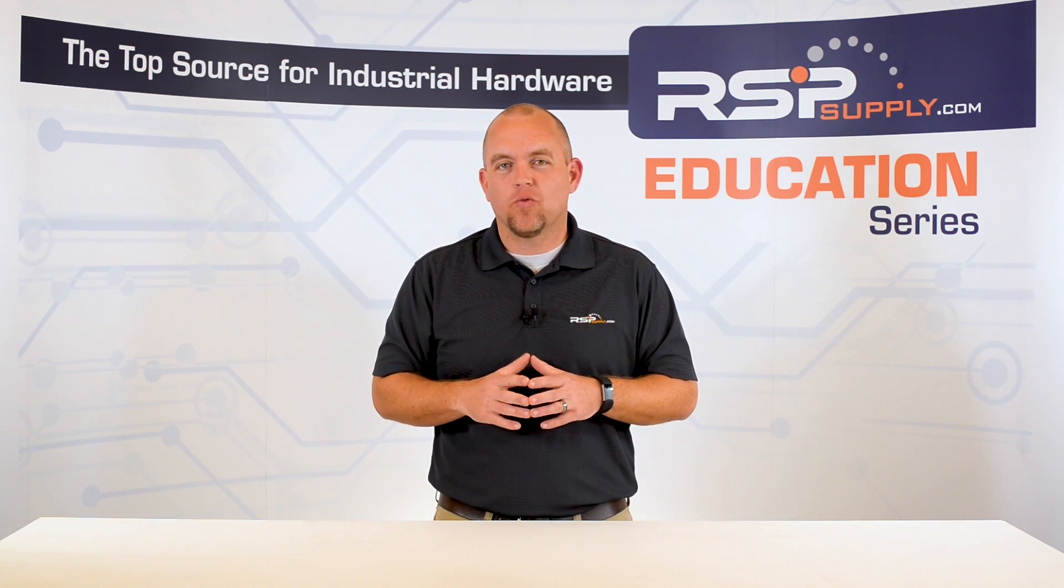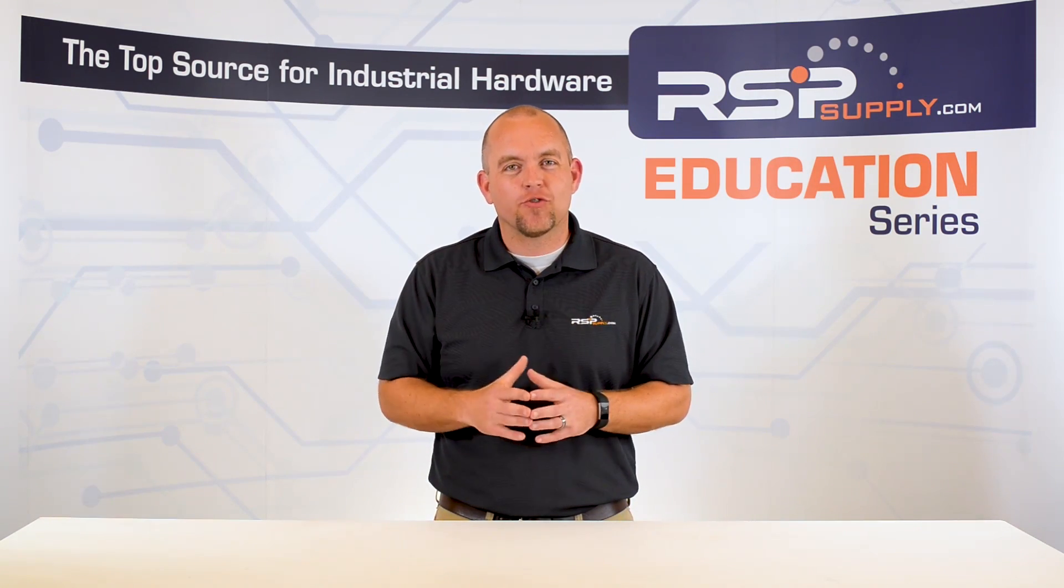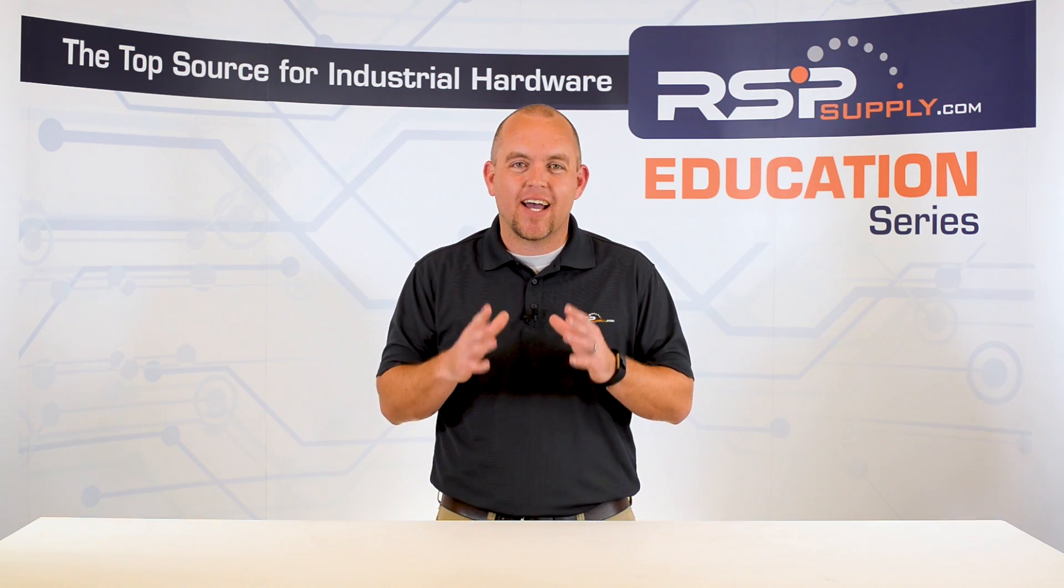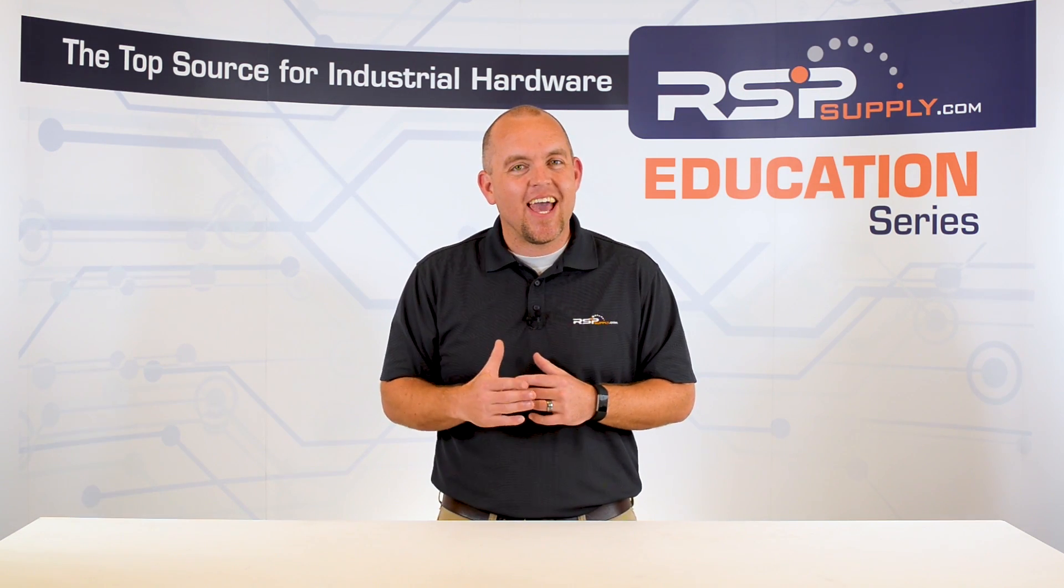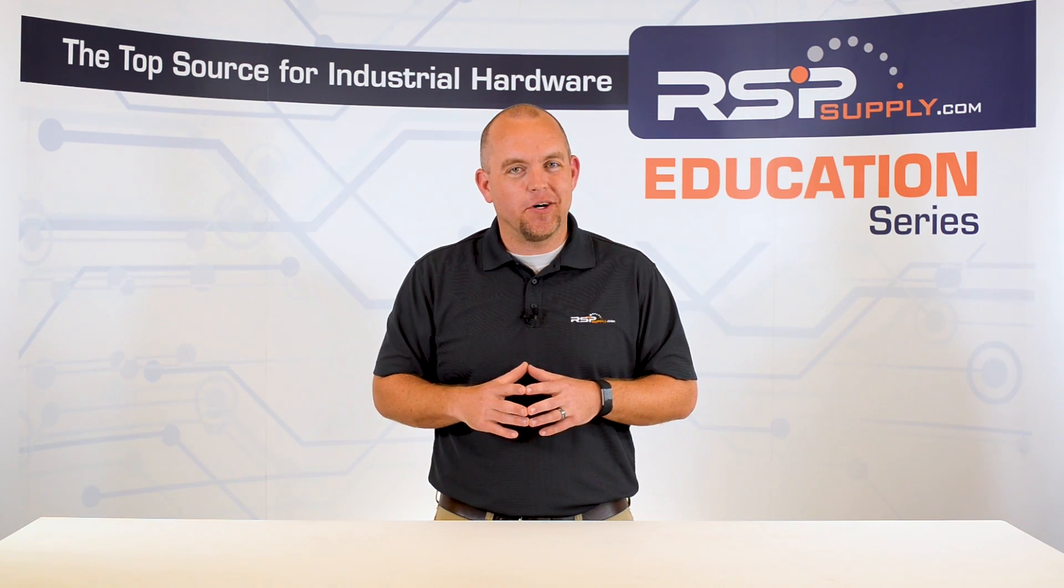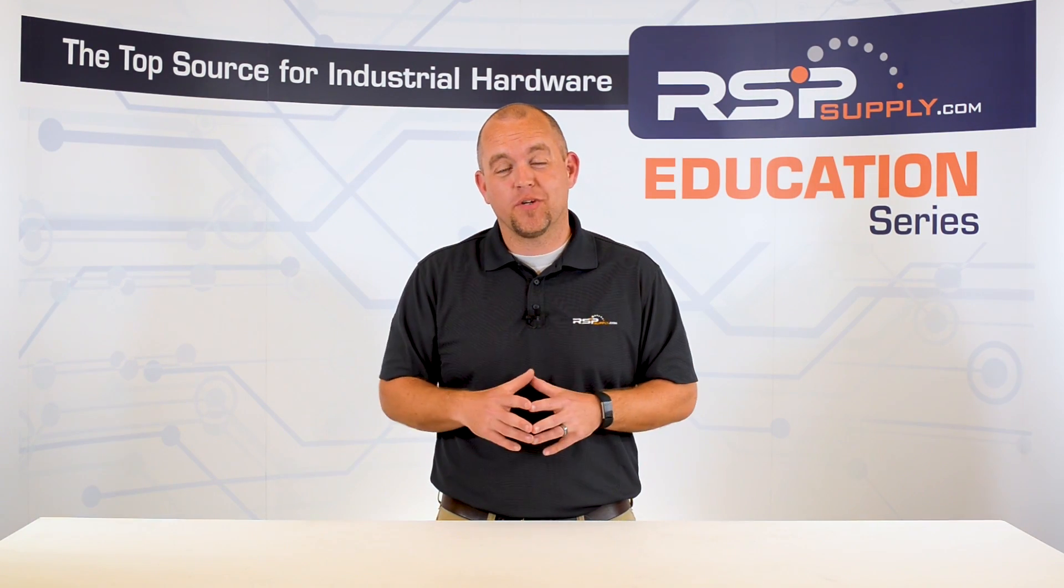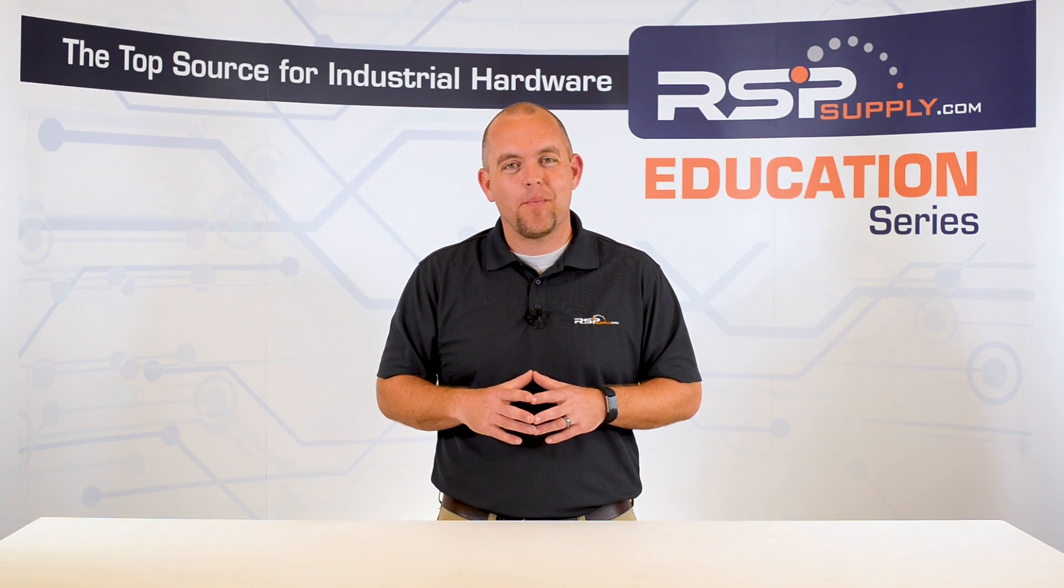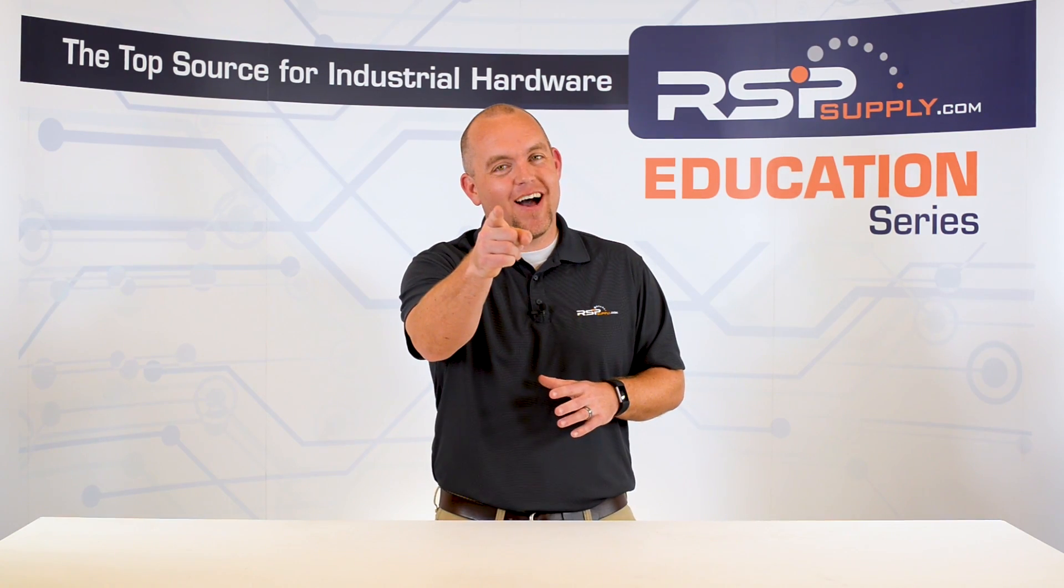As always we appreciate your interest and participation in this series and hope you continue to join us through the remainder of the build process. In our next video we will continue on in the design phase of the control panel project focusing on the PLC and IO wiring schematics portion of the design phase. So make sure to join us next time as we continue the build. For a full line of industrial control panel hardware and thousands of other products please go to our website. For more information or other educational videos go to rspsupply.com the internet's top source for industrial hardware. Also don't forget to like and subscribe.